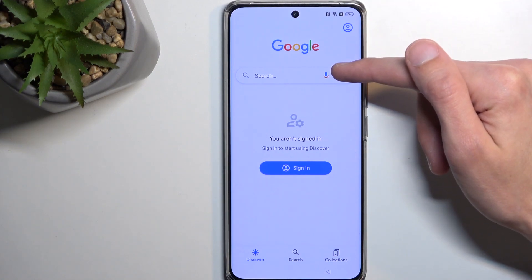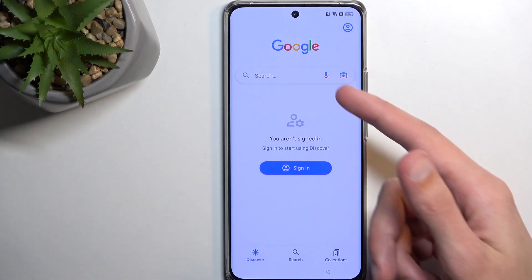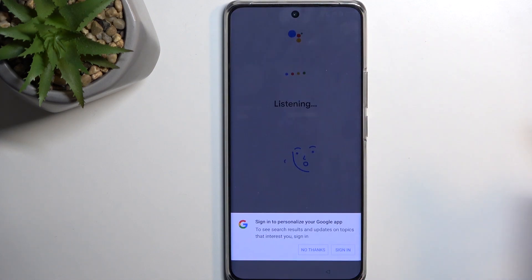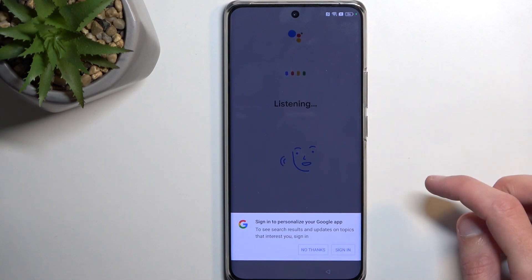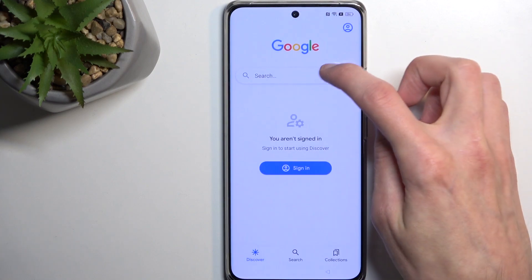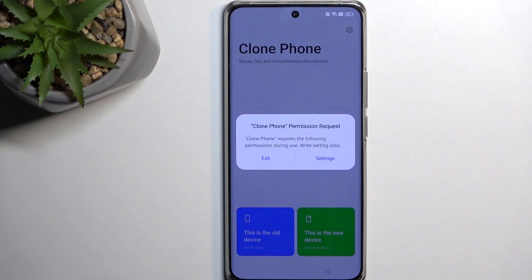From here, tap on the little mic icon. Now I'm going to first check out what we need to do because I am new to this method. Once you press the microphone icon, you'll need to say 'Open the clone phone' — which is the Realme Phone Clone application used to move data from one device to another. So say: 'Open the clone phone.'